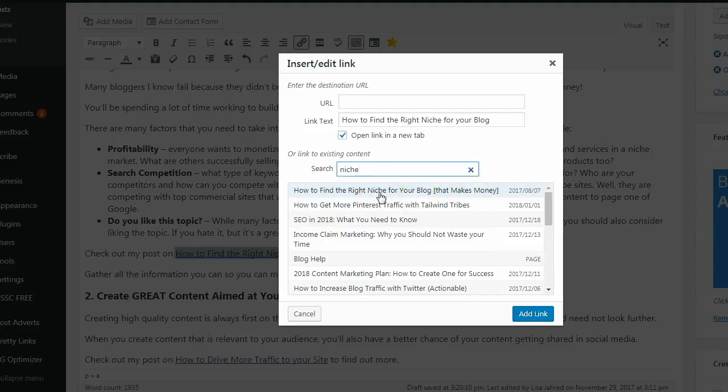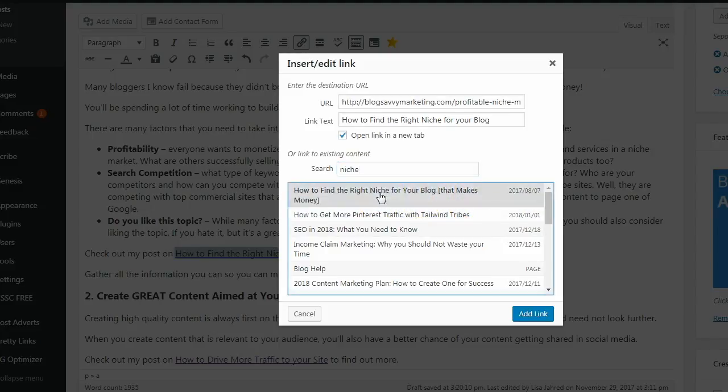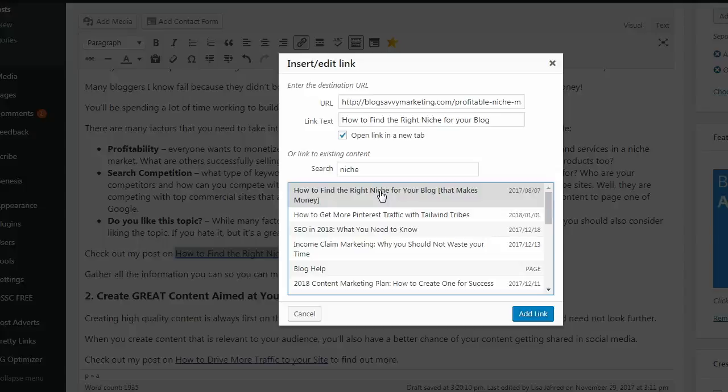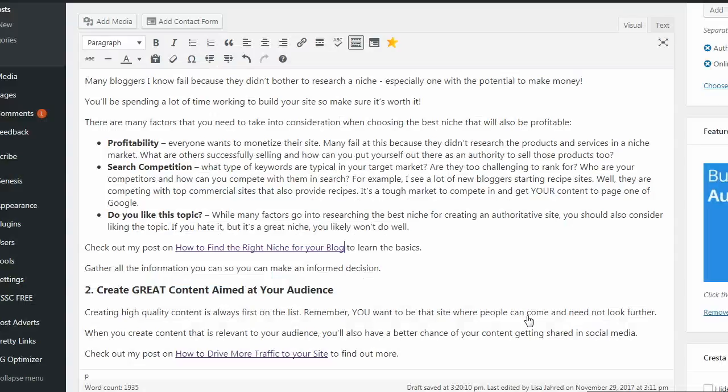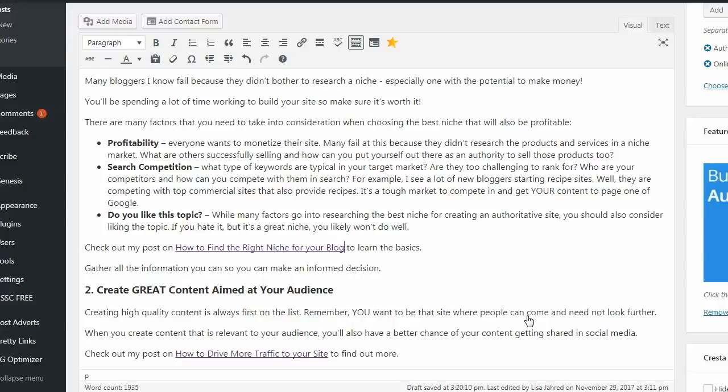How to find the right niche for your blog that makes money. Click the post that you want to link to and click add link. And that's all there is to it. Thanks so much for hanging out with me.